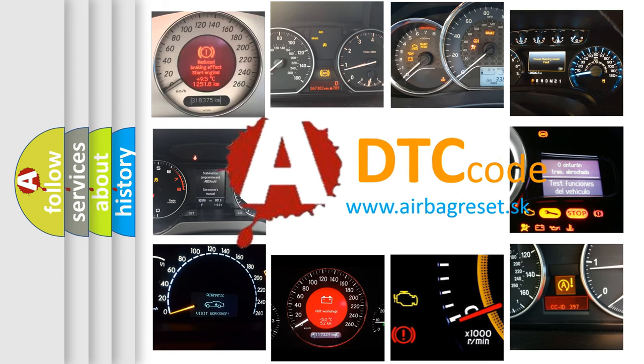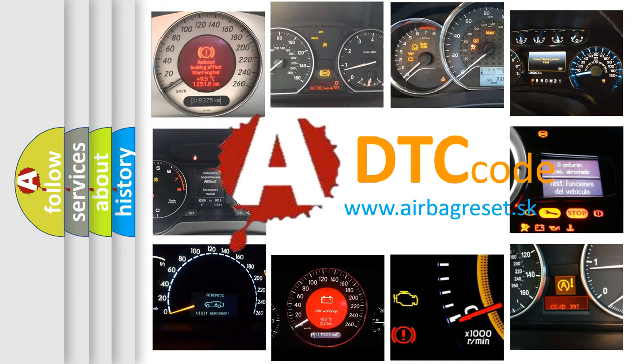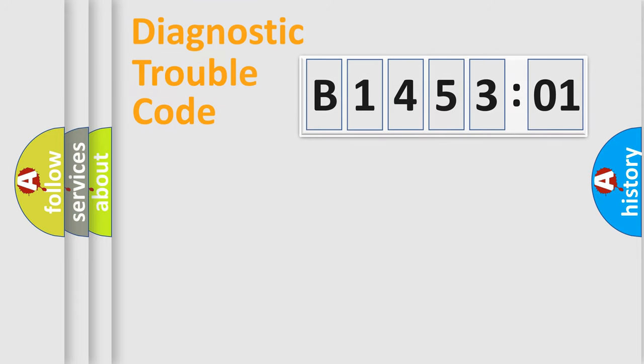What does B145301 mean, or how to correct this fault? Today we will find answers to these questions together. Let's do this.